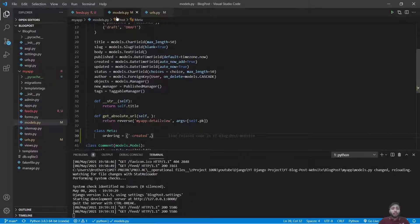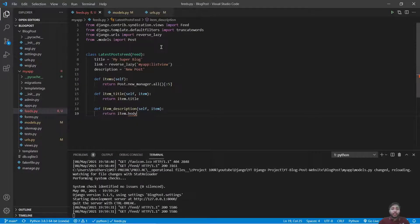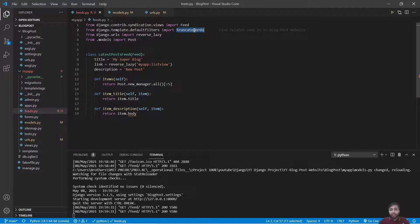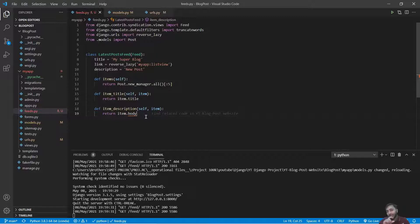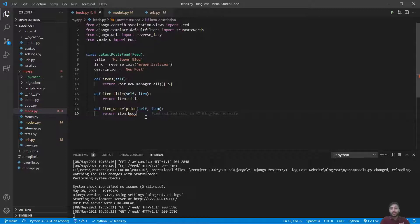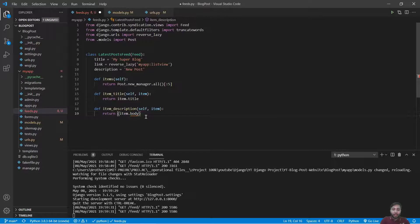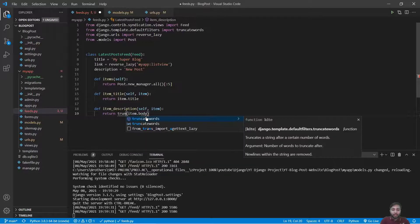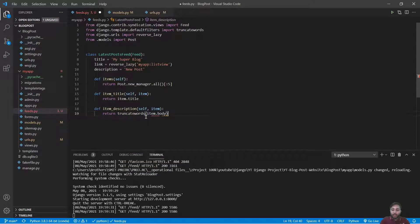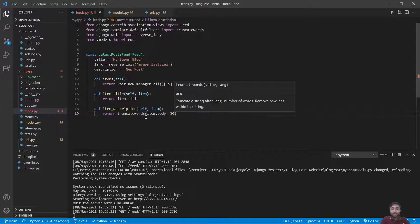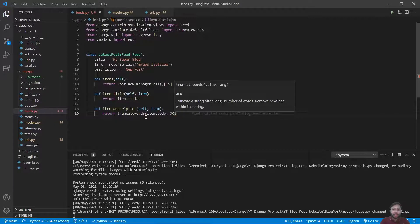Now you may be thinking why we have used this truncate_words. See, we have used truncate_words because for description we just want to truncate the statement to let's say 30 or 25 words. So for this, what we will say, we will just put that here: truncate_words, we'll say up to 30, save this.